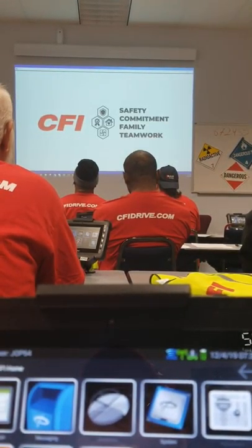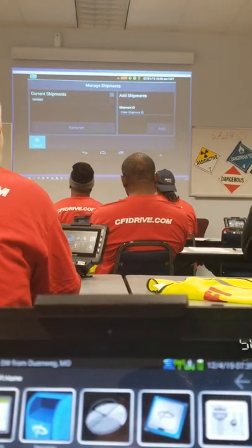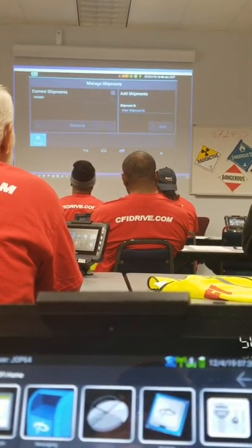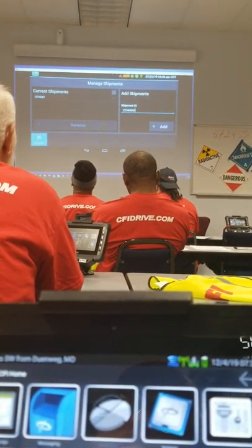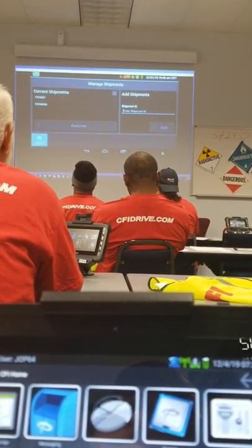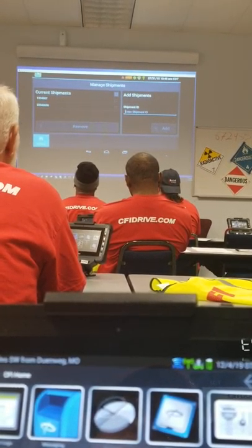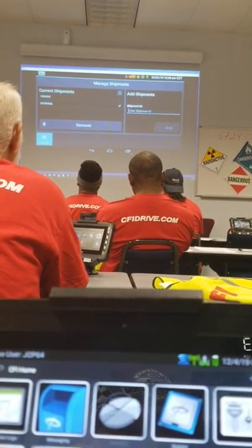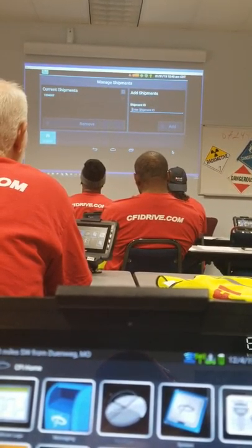During this course, we'll add shipment numbers and also add trailer numbers. To add our shipment information, we'll start at the ELD main screen and select Shipments. Underneath Add Shipments, we'll enter in our new shipment ID, then select Add. Now we have added our shipment number underneath current shipments. To remove that number, underneath current shipments we'll select the number we wish to remove. Then the Remove option will light up. We'll select the Remove option. We have now entered and removed shipment IDs.